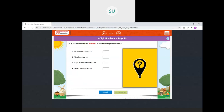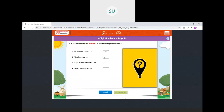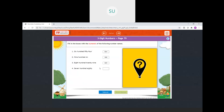Next exercise: fill in the boxes with numerals of the following number names. First is 654 — 6, 5, 4. Then 906: 9 in hundreds place, 0 in tens place, 6 in ones place — so 9, 0, 6. Then 829: 8 in hundreds, 2 in tens, 9 in ones — 8, 2, 9. And 780: 7 in hundreds, 8 in tens, 0 in ones — 7, 8, 0. All answers are correct.